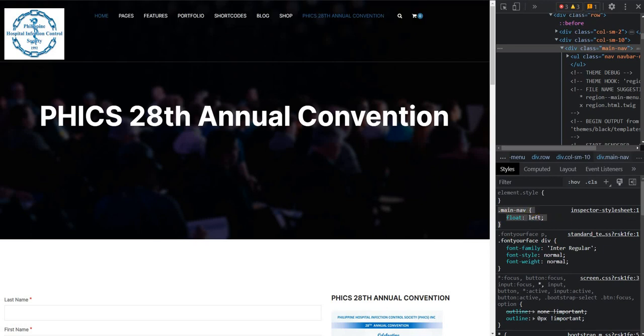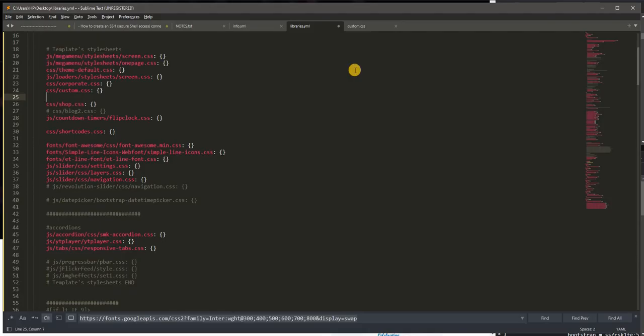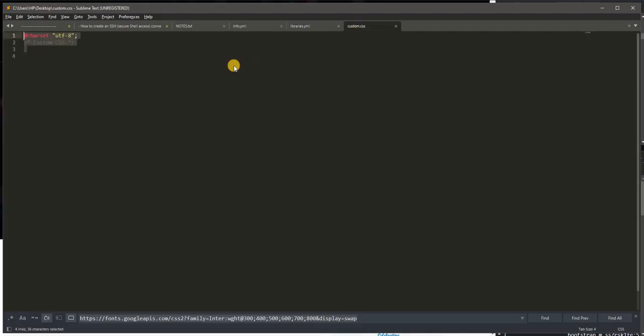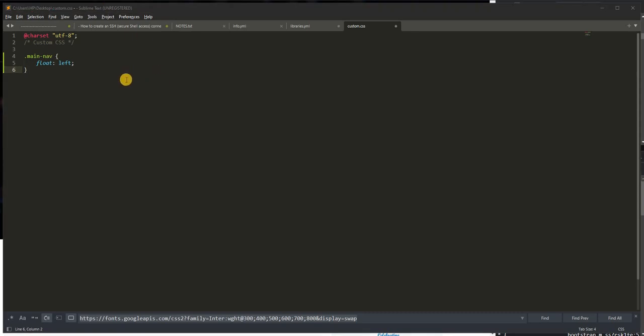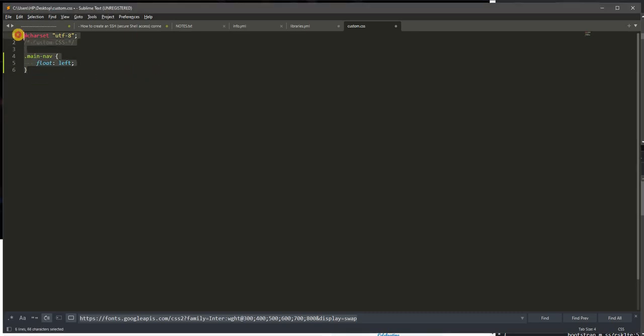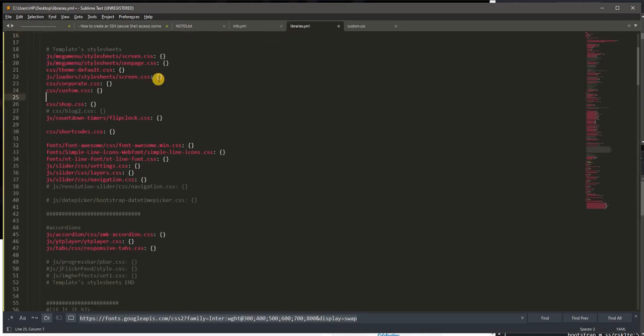And if I would implement that, for example here, save this file and upload to the server. I need to do that for a while. Assuming I have already uploaded this custom.css and declared that in my libraries.yaml file.